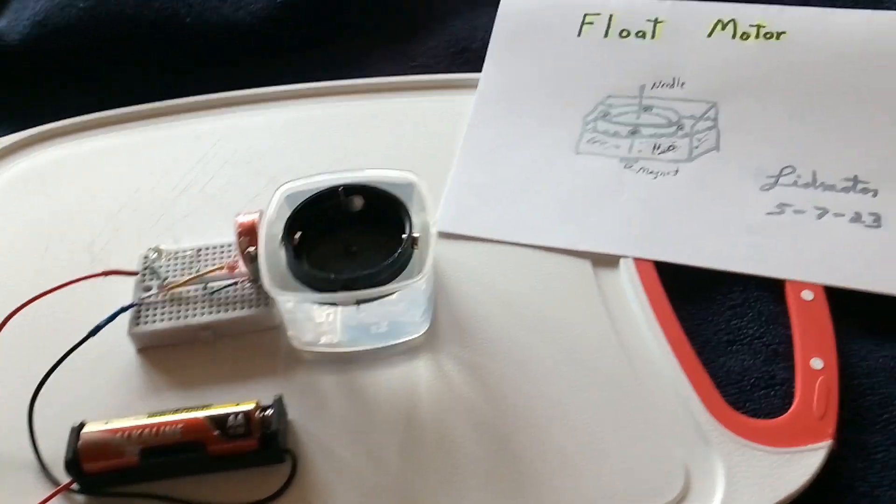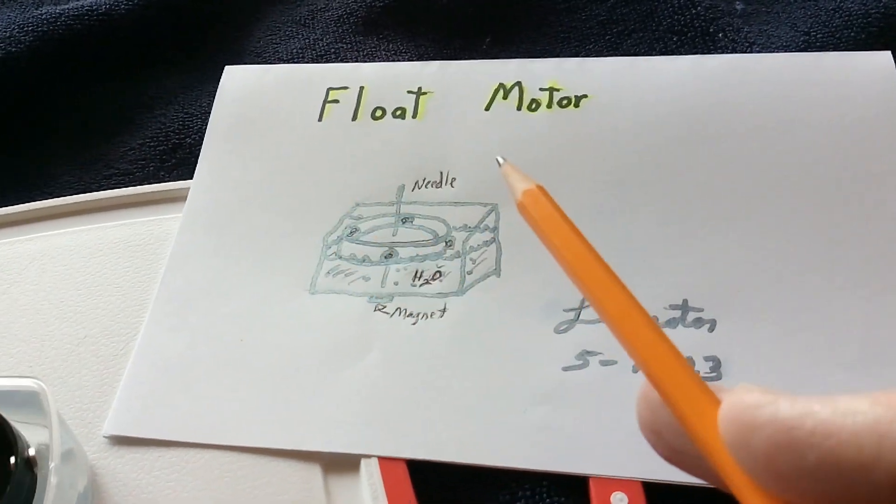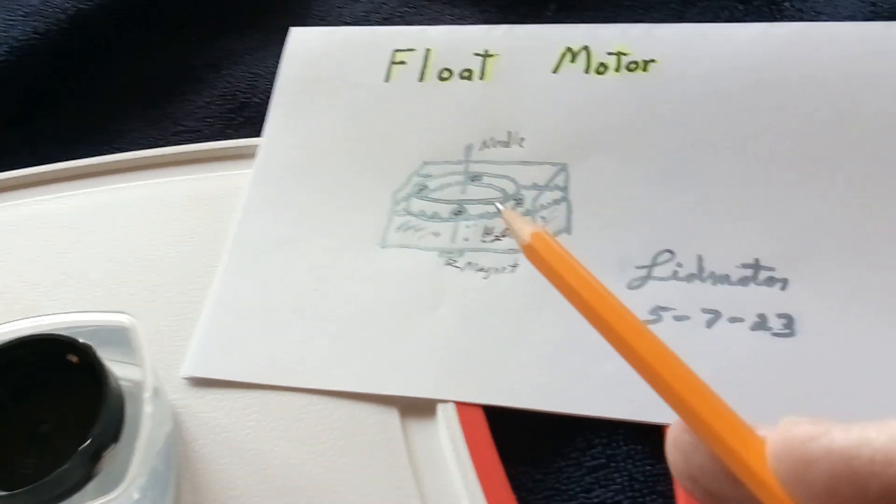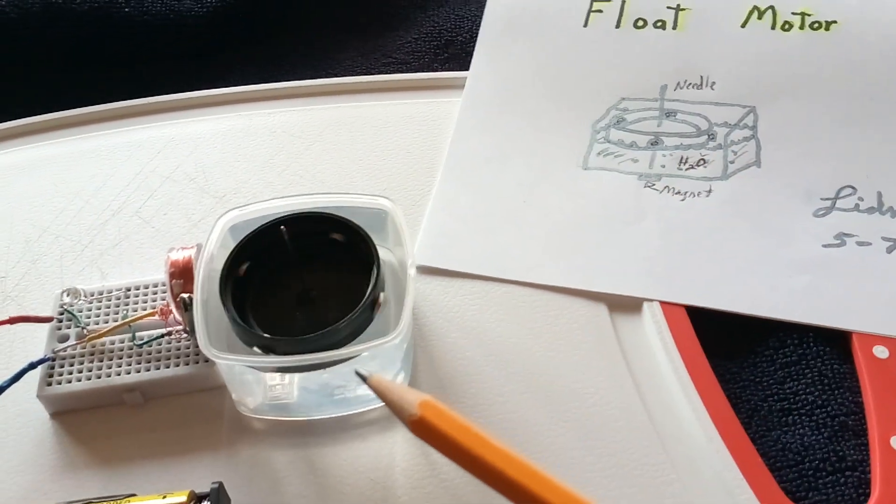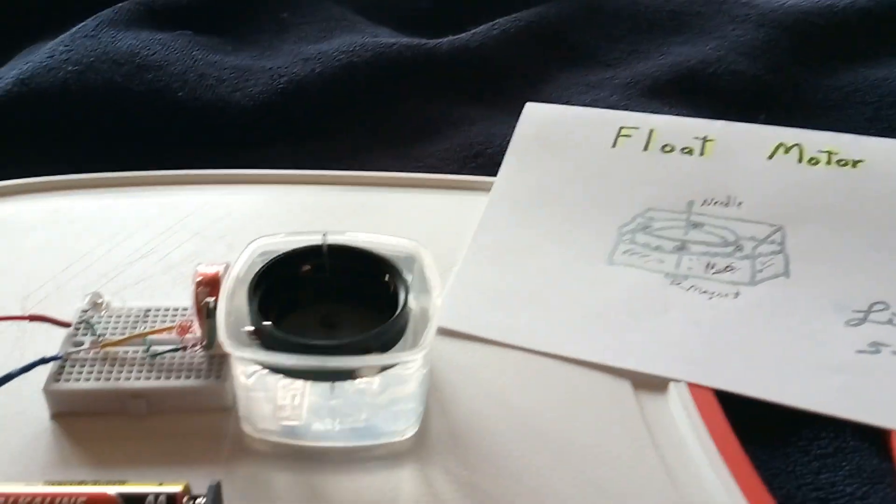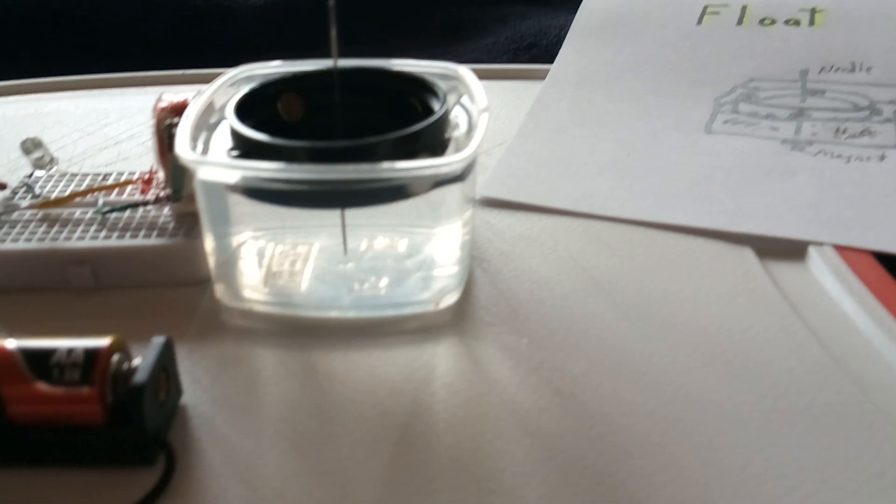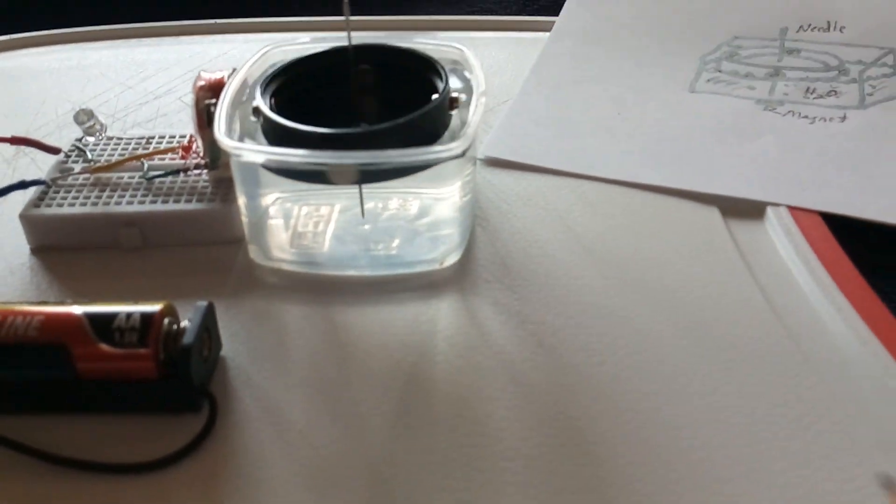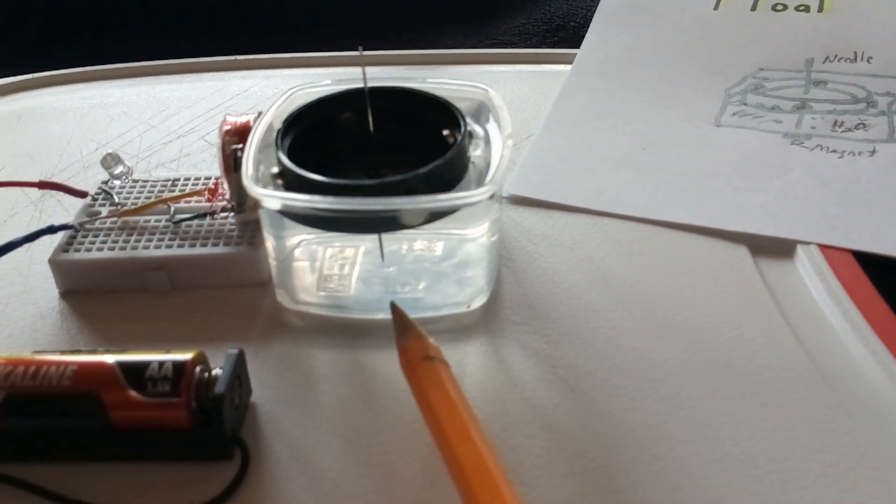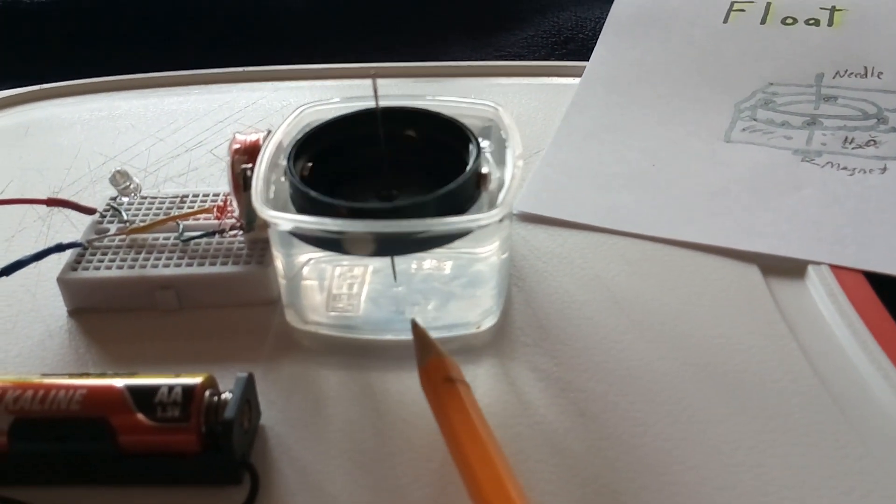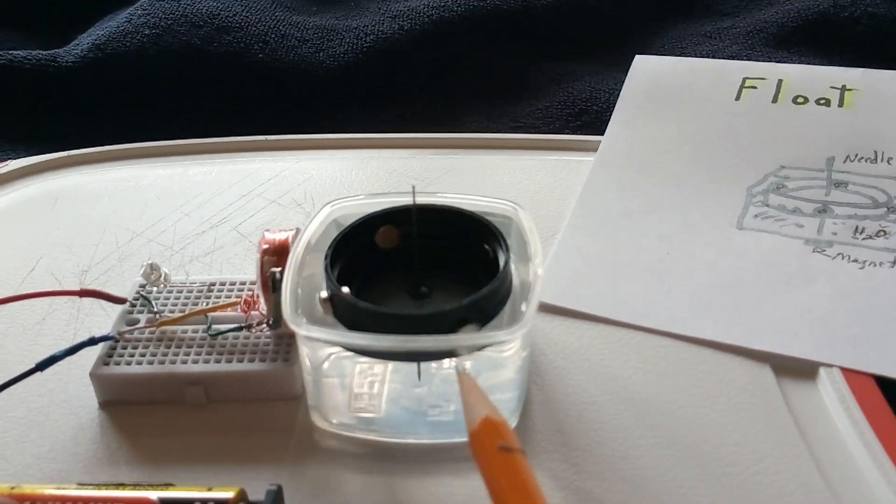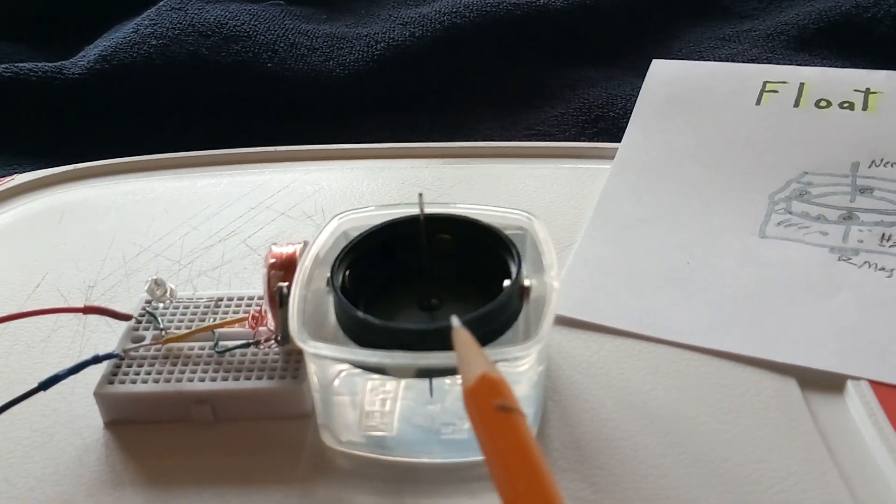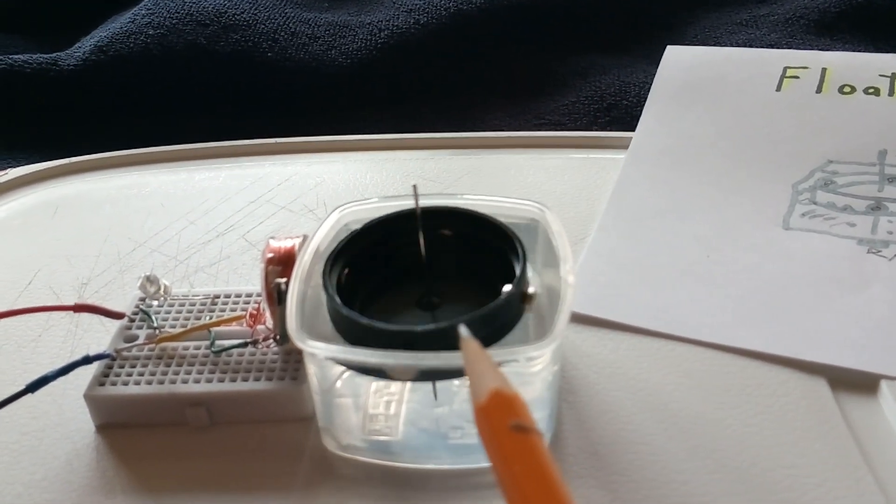This is what I'm calling the float motor. It's a lid floating in water with a magnet on the bottom to hold the needle in the middle of the cup. In a really interesting way, there's a meniscus on the edge of the water that makes it like a pond.